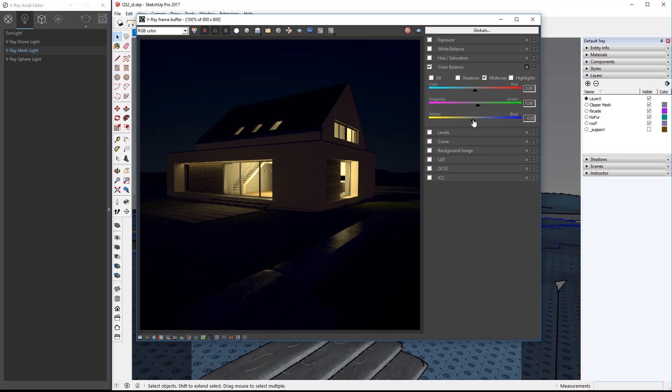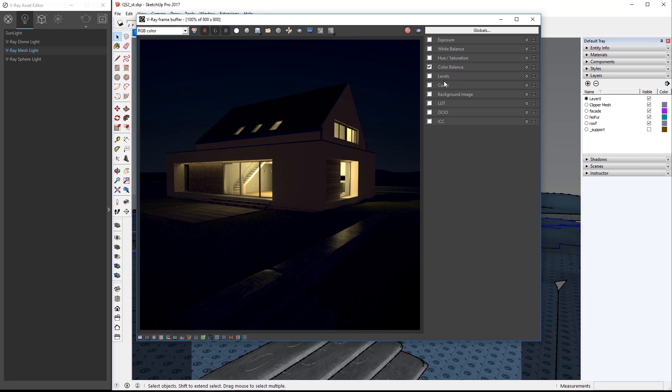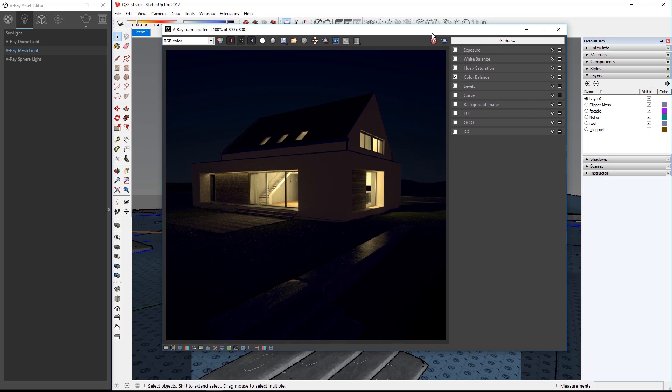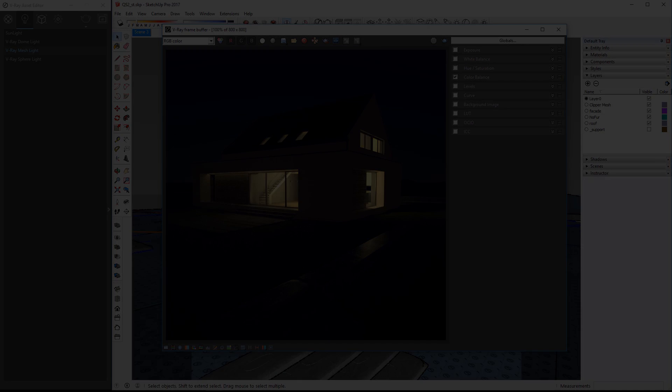When you're happy with your color adjustments and the progressive rendering has reached a satisfactory point, click stop in the VFB to halt the render and there you have it. Thank you for joining us for this quick start video introducing exterior lighting workflows in V-Ray for SketchUp.